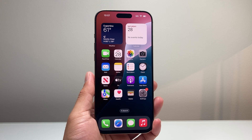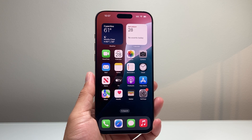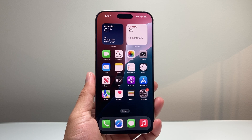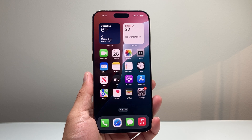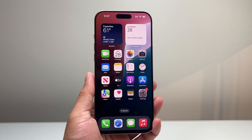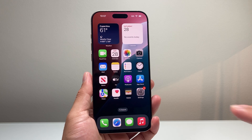Hey everyone, Technomancer here with a video for you guys. In today's video I'm going to show you how to screen record on your iPhone 16 Pro Max with sound and audio. So let's get started.